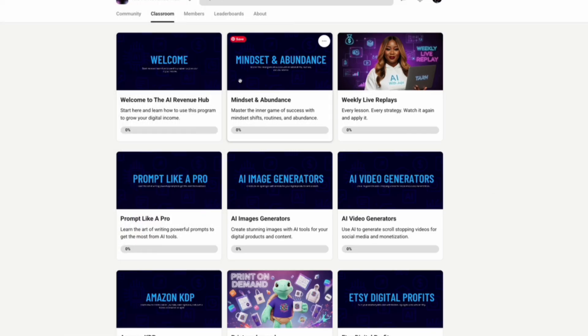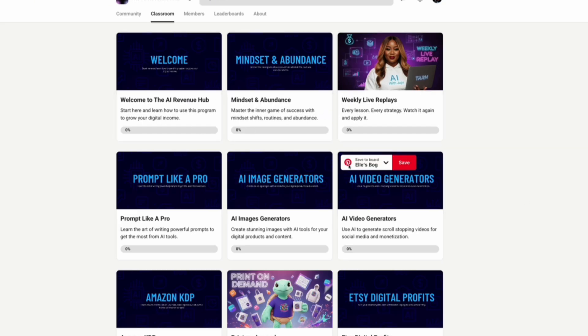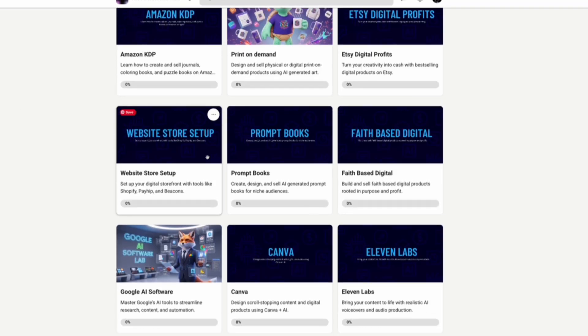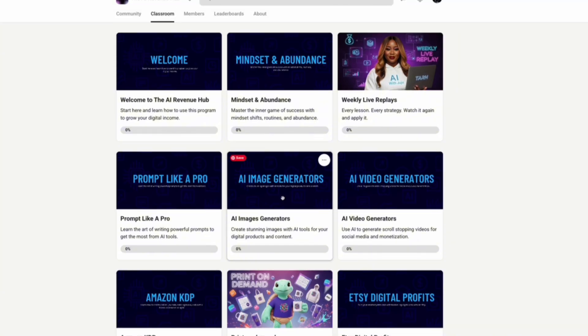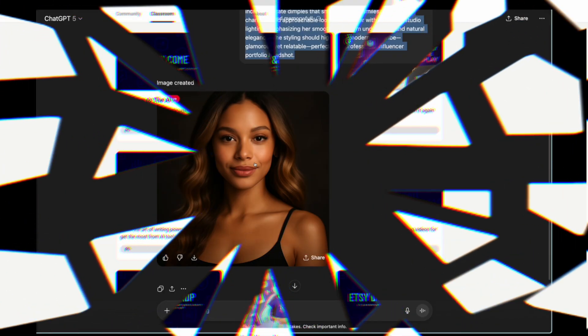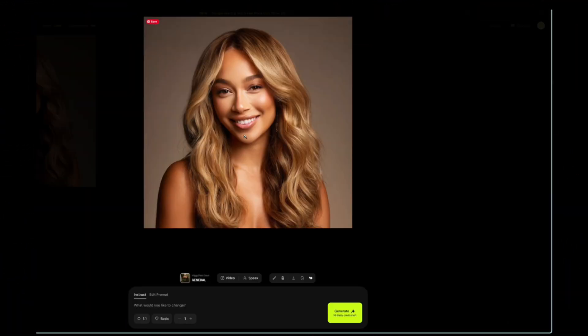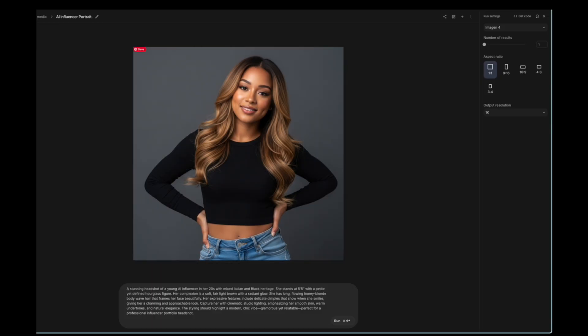Also, September 28th, mark your calendar. I'm dropping my school community where we'll dive even deeper into AI strategies, exclusive tutorials, and everything you need to start making money with AI.